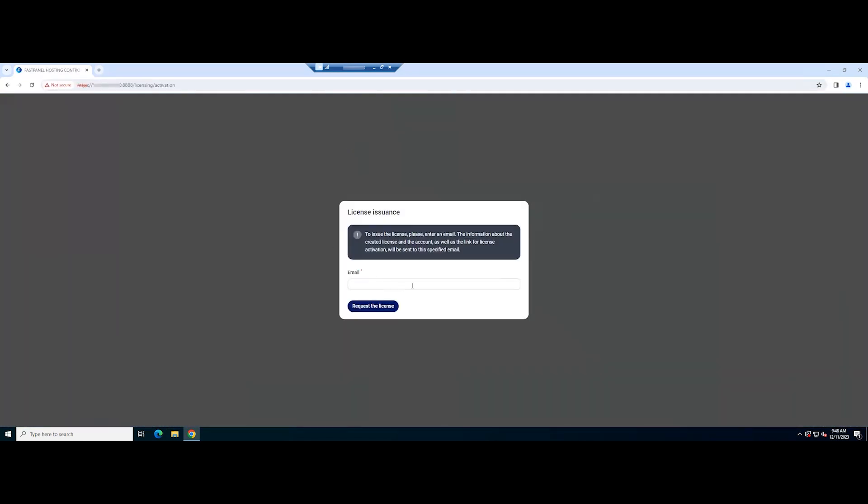At the first interface when accessing, you will be asked to activate the FastPanel license. You need to enter your email and wait a moment to receive full license information.